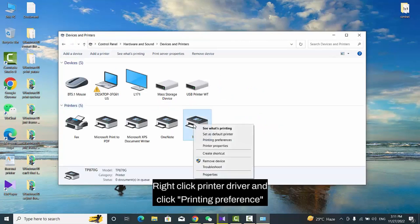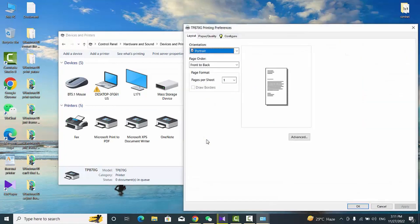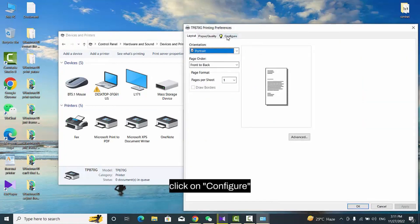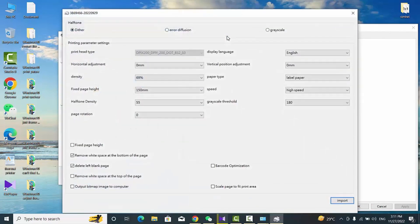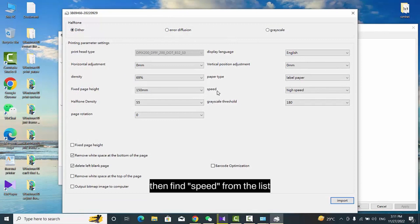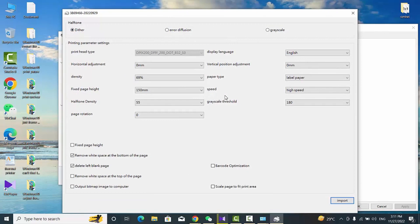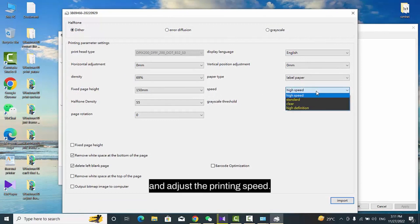Right-click Printer Driver and click Printing Preference. Click on Configure. Then find Speed from the list and adjust the printing speed.